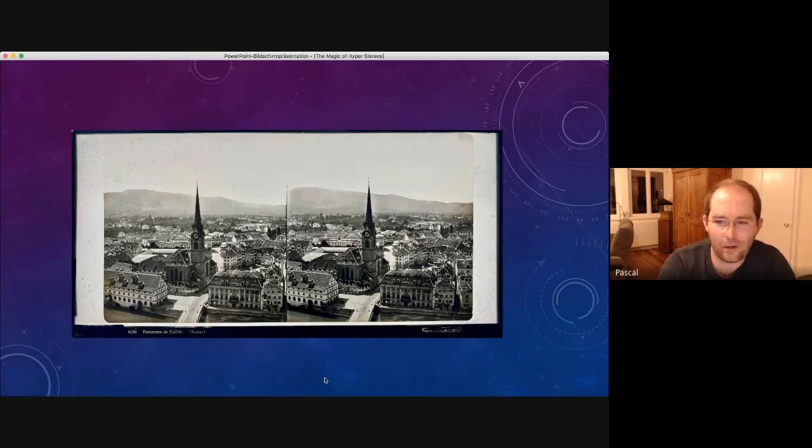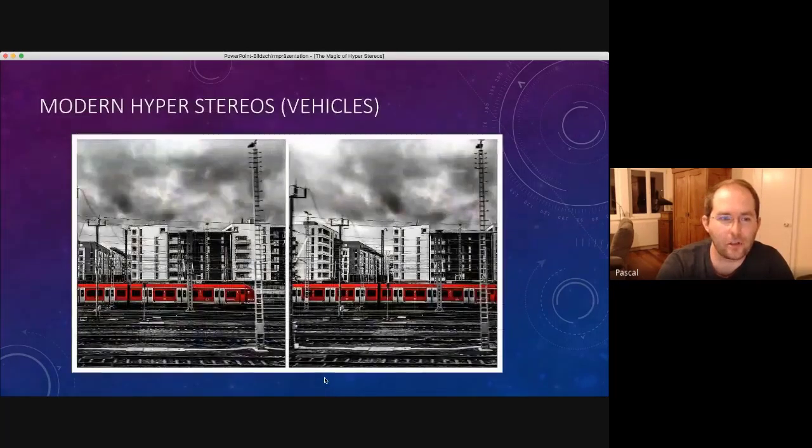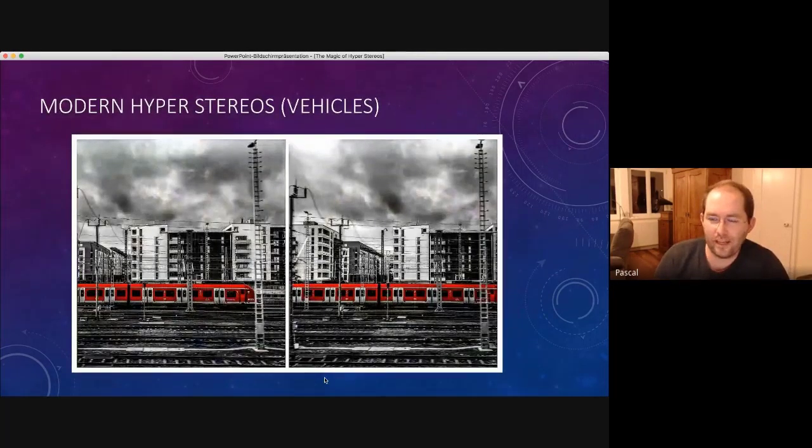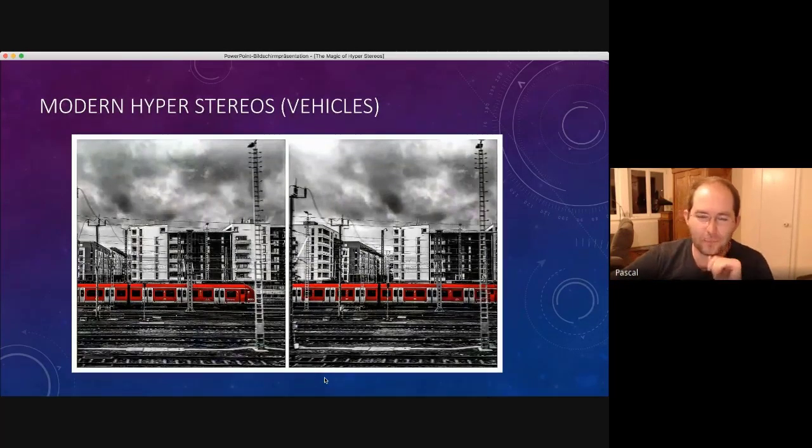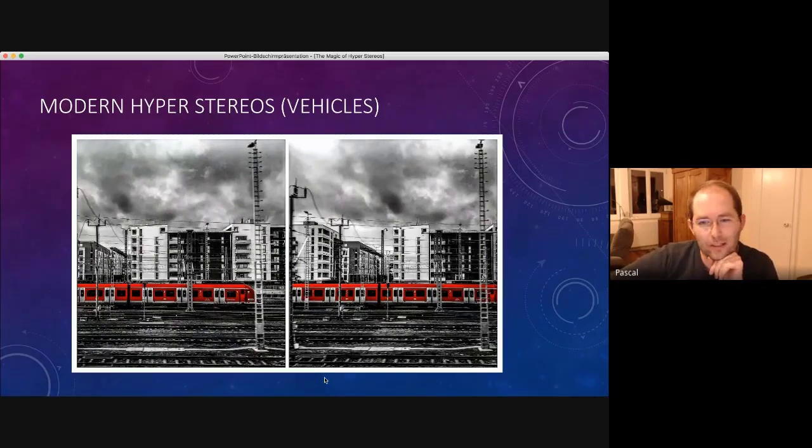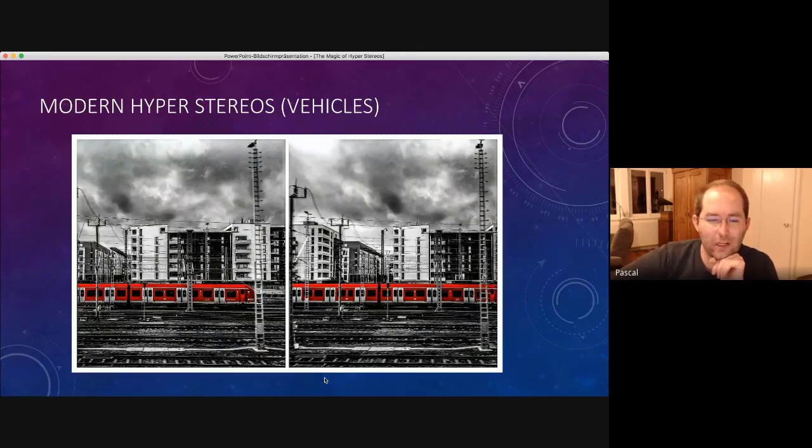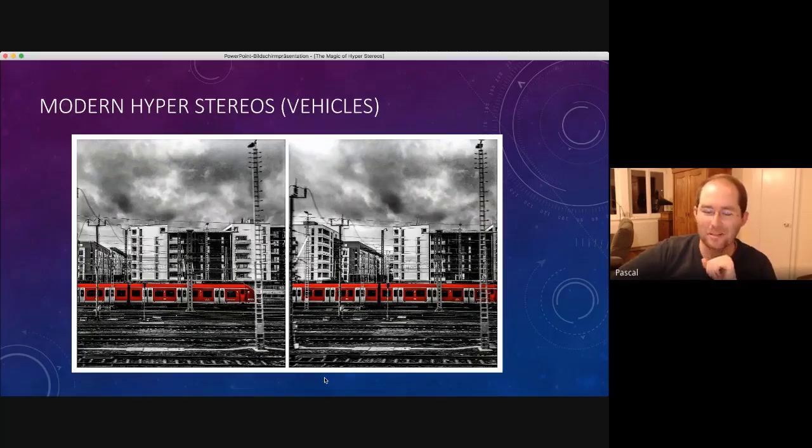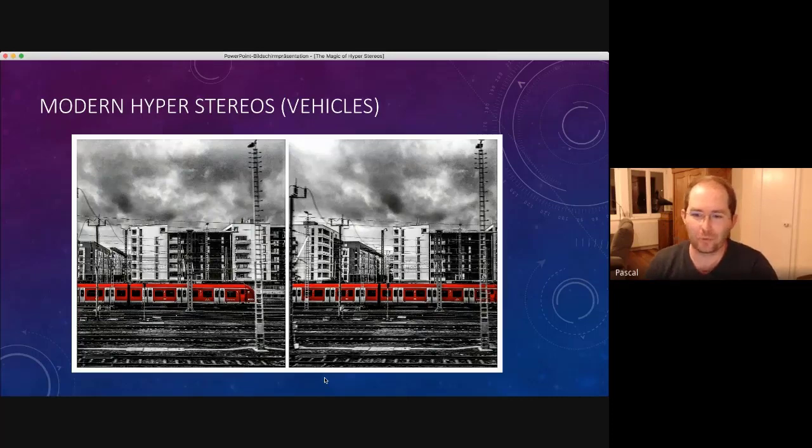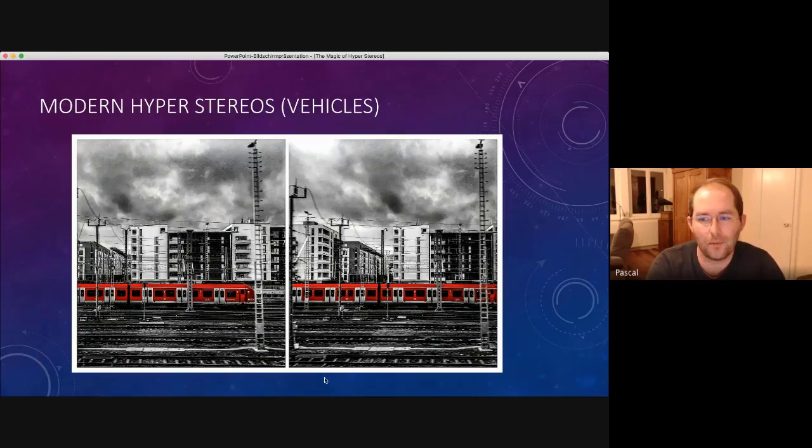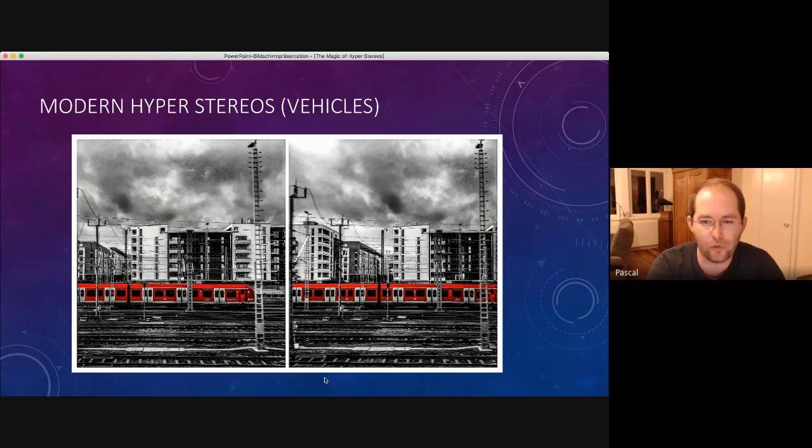So buildings are another possibility. But also moving vehicles. If you shoot out of a train, this could be a little bit too hyper. It's good for free viewing and beautiful on Instagram. But I looked with an old viewer and it was just too much, like David told, with his cube. It depends on where you view it. But it's, I think, another category. You can shoot hyper stereos easily from moving vehicles.